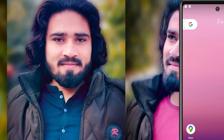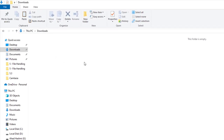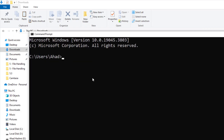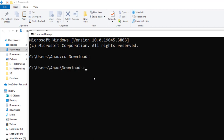Now we can simply create a new Flutter project using CMD. Let me open my Downloads directory. Here you can see this is my Downloads directory. I will create a new Flutter project using CMD — let me open the CMD terminal. Here we can write commands. First of all we need to change the directory: cd Downloads. Now we are in the Downloads folder.